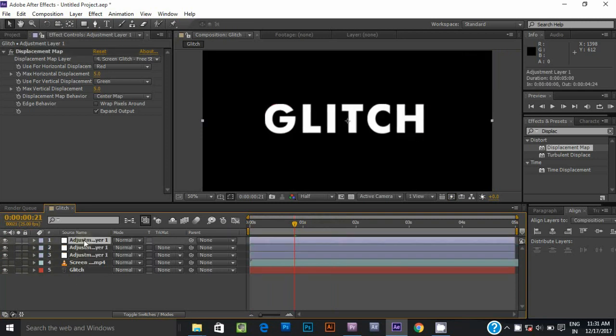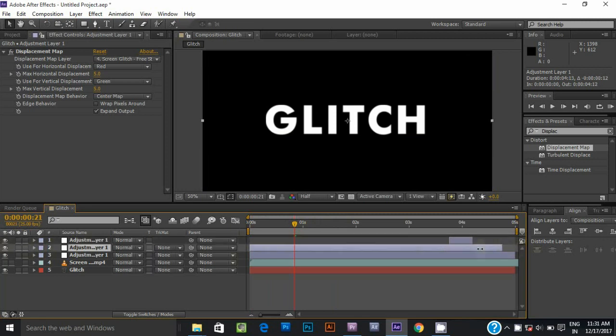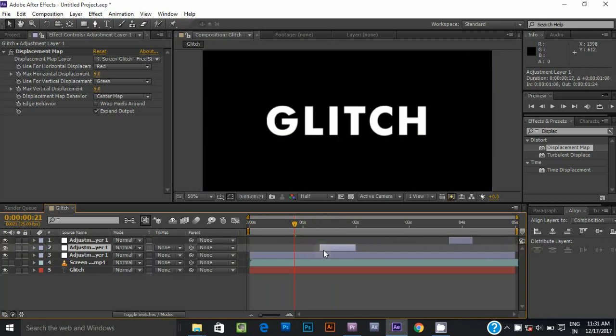Select the adjustment layer and duplicate it 2 times — use Ctrl D for duplicate. Trim all 3 adjustment layers and offset them according to your preference.